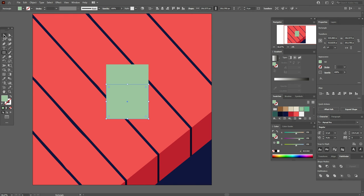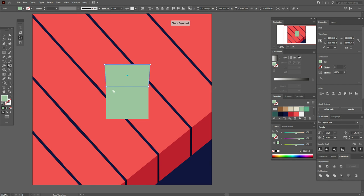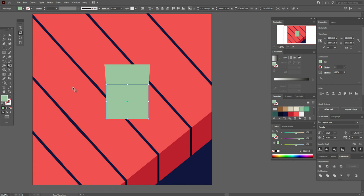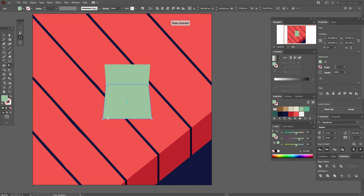Now take the top rectangle, Free Transform tool, and that option, and make the top a little wider. Now take this rectangle and again Free Transform tool and that option and make this part wider.